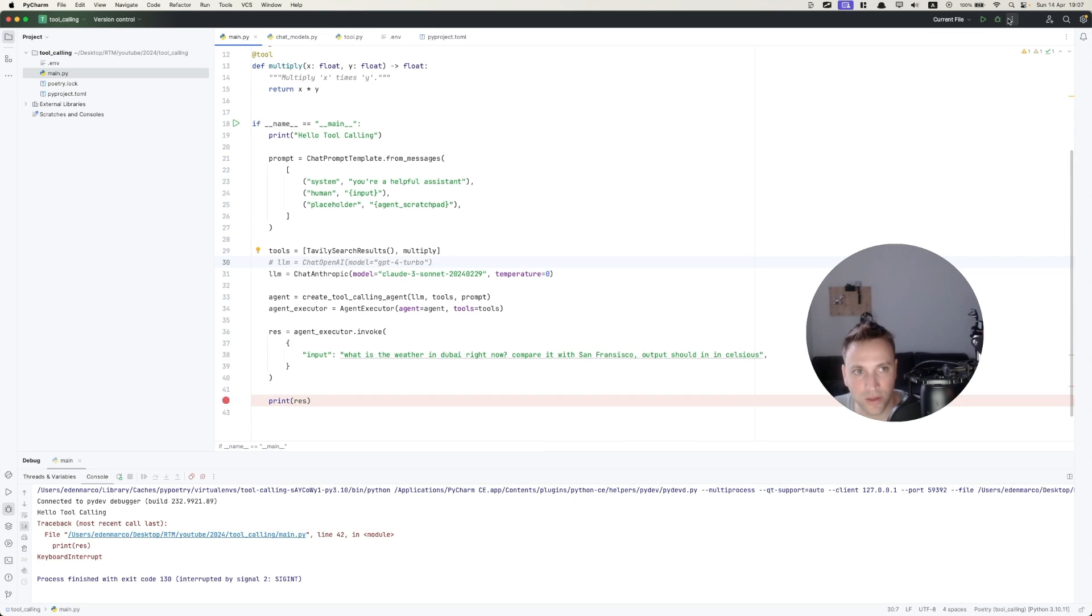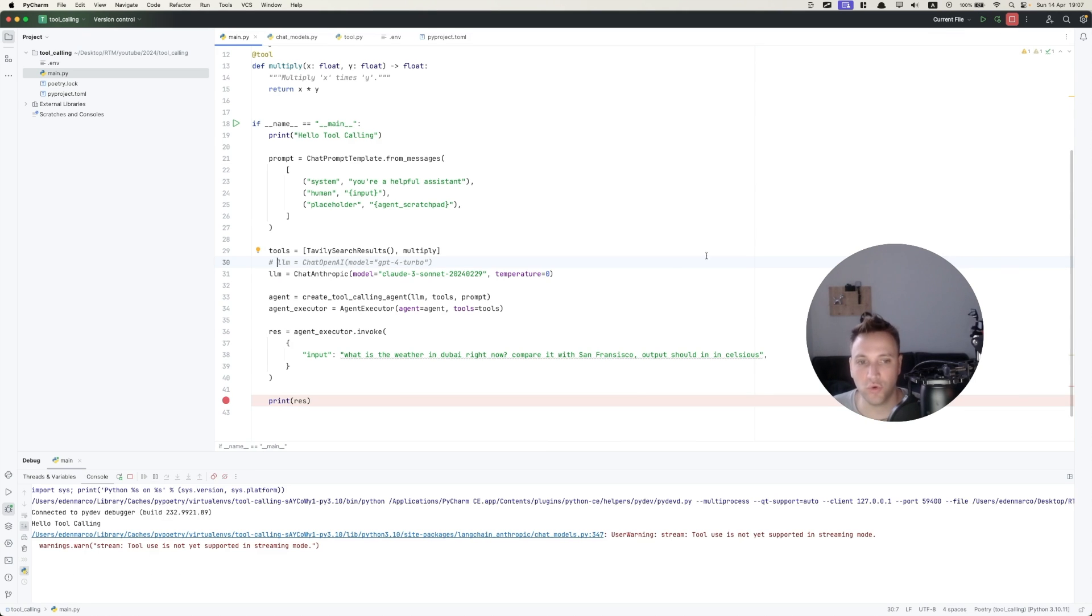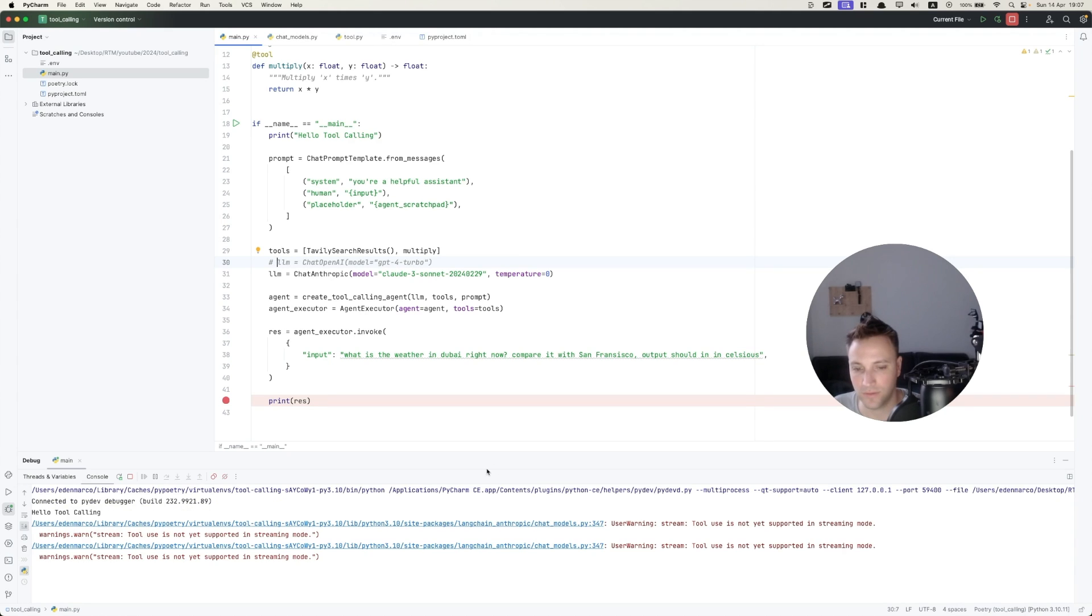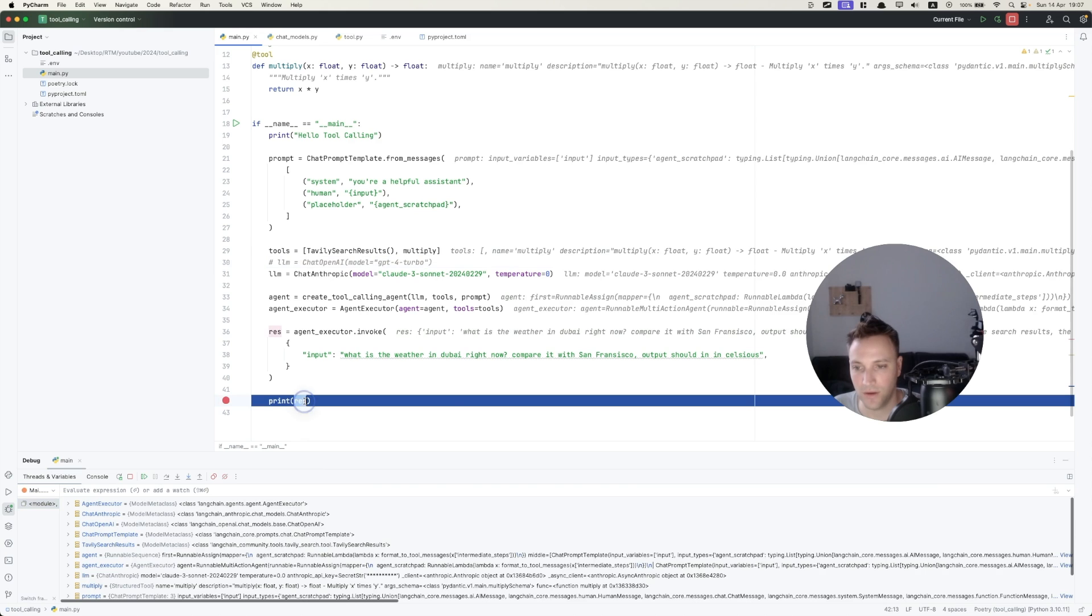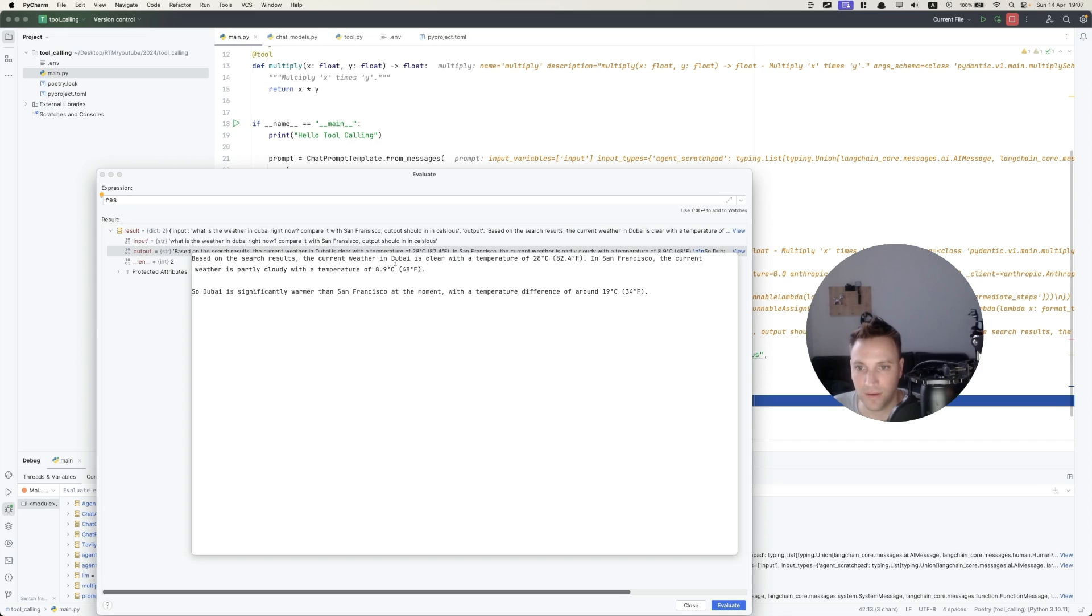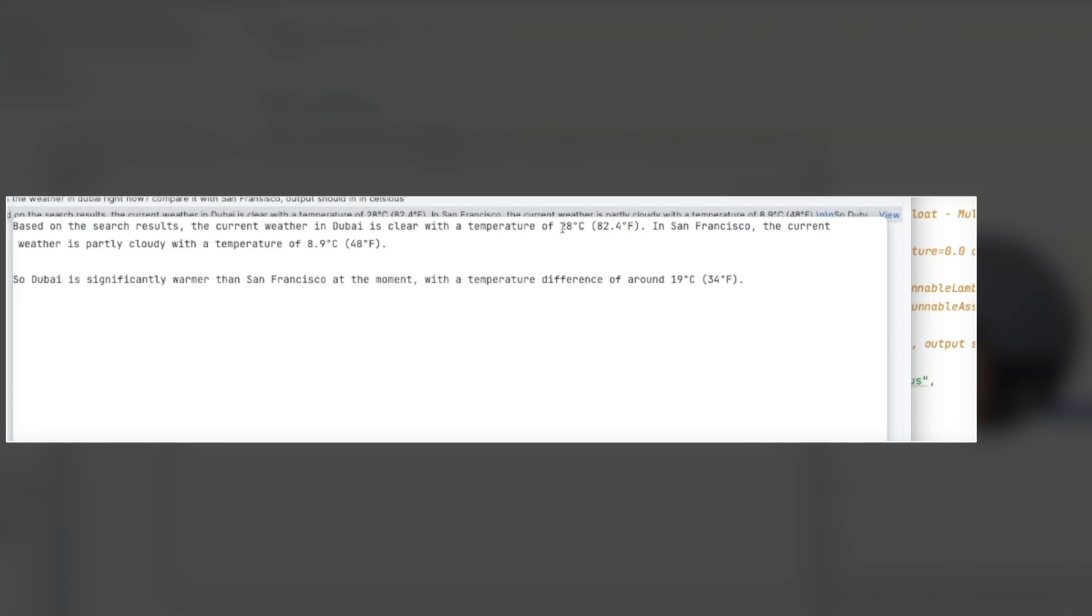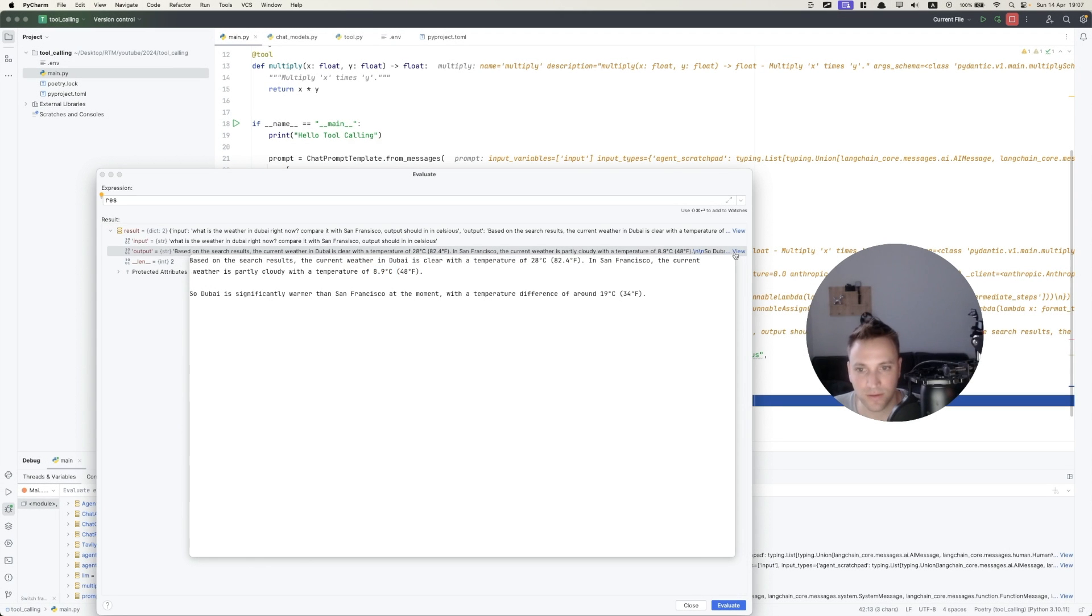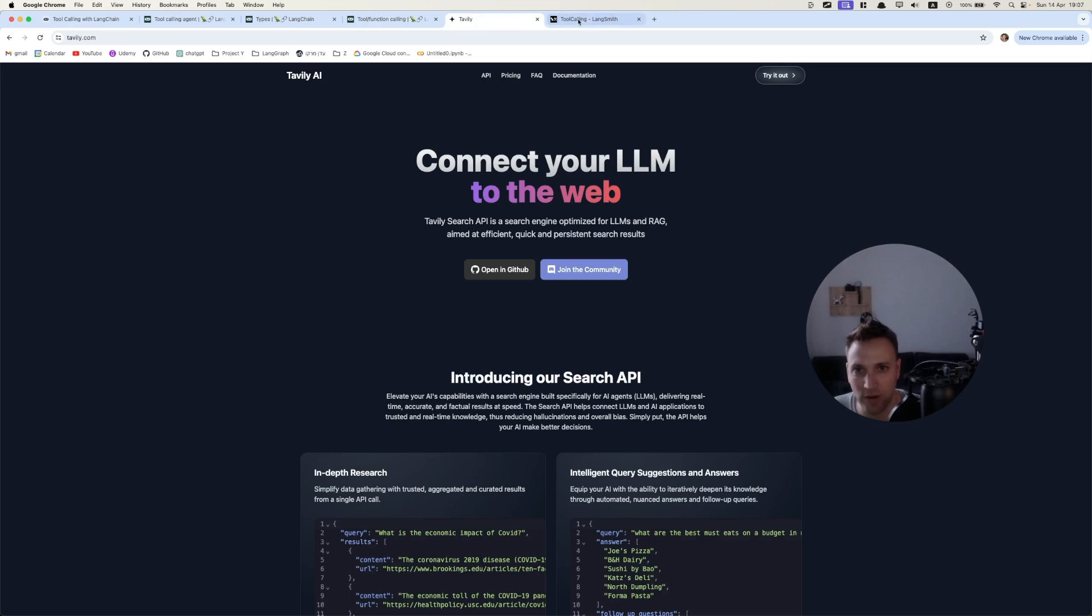Now let's run it with Anthropic Sonnet. And the goal here is to show you how easy it is to switch now between the models. So we got the result. Let's go and examine it. And we got here that the temperature in Dubai is around 28 Celsius, and San Francisco is 8.9 Celsius. So this is pretty much what we expected. Now let's go to Langsmith, and let's now compare the traces.